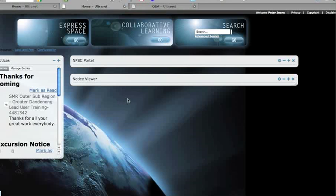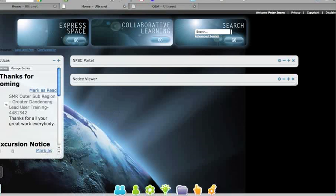When you first log into the Ultranet, you come up with your own home page. Anytime you are anywhere else in the Ultranet, you can go to your home page by clicking on this little home icon down in the bottom left, which will bring you back to your home page.